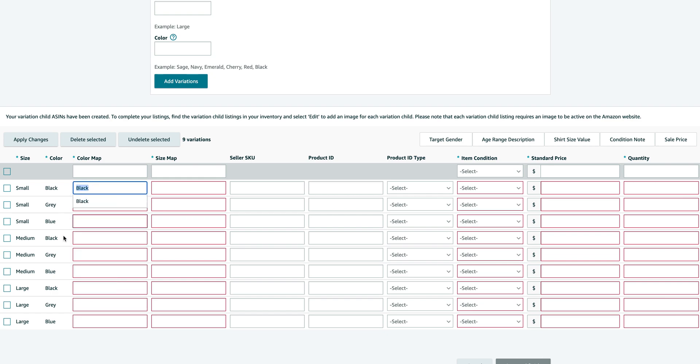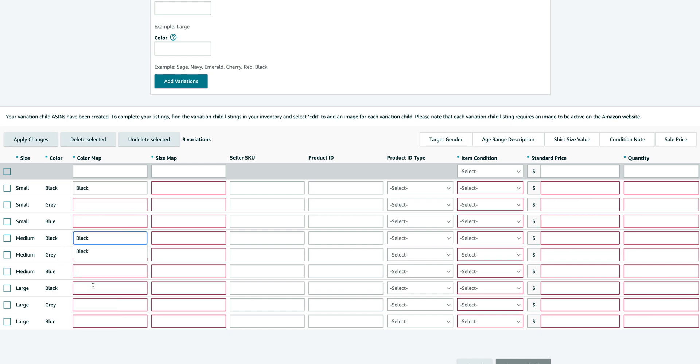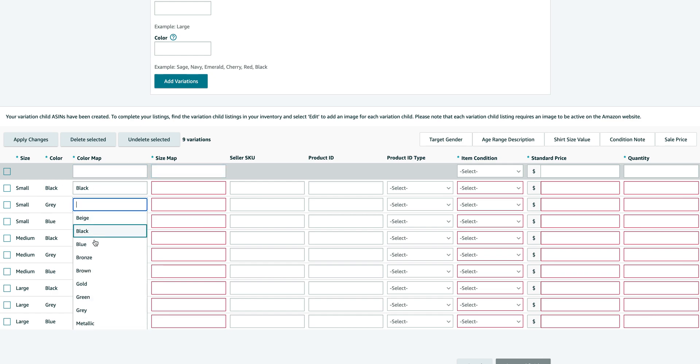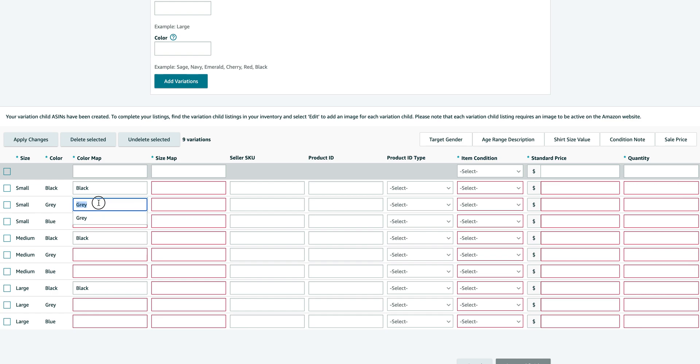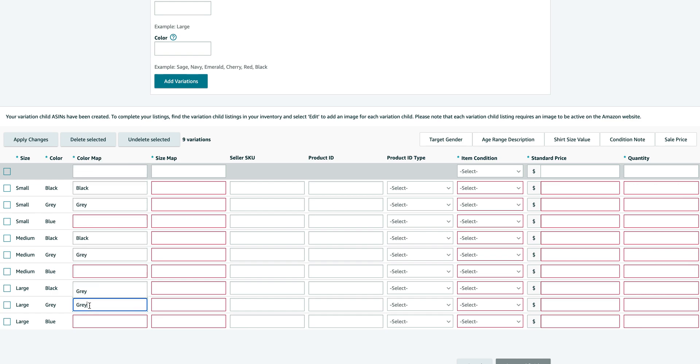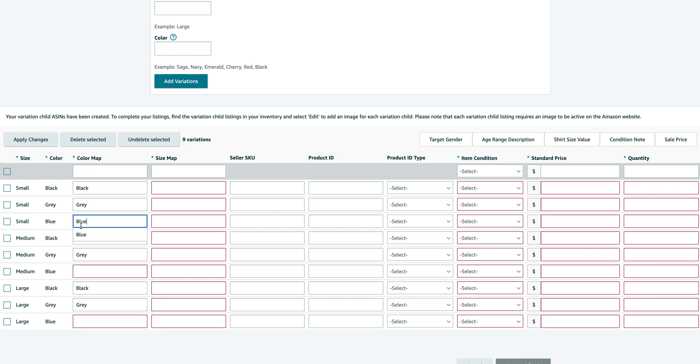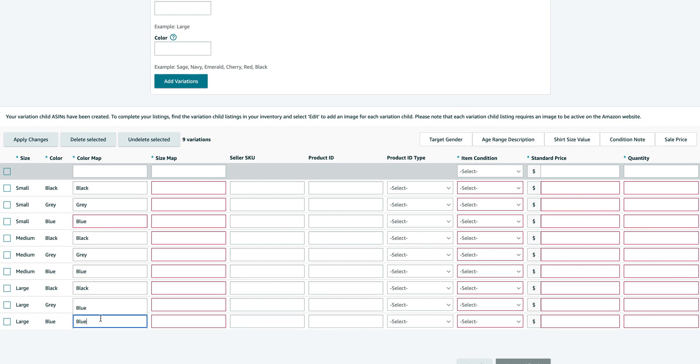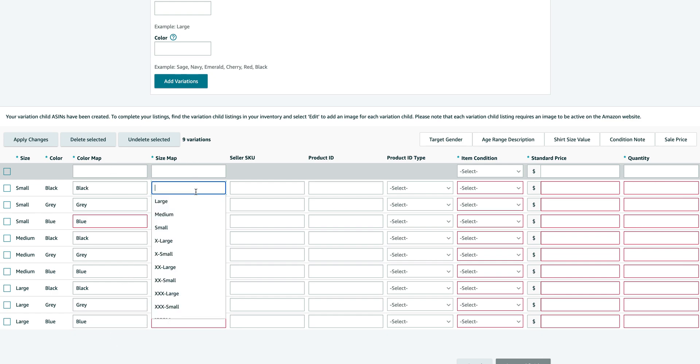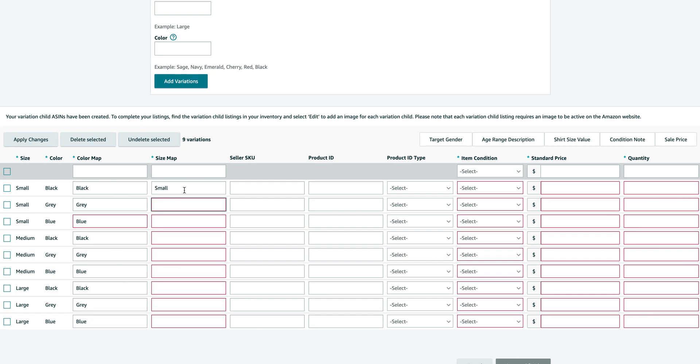So the color map is very simple. It just needs to go according to what you have here. So as you can see, all these are black. You have to make sure that you follow the size and color and fill out the color and size maps accordingly. So I'm just going to do this very quickly. I'm using copy paste, but of course you can use the drop down that Amazon provides as well.